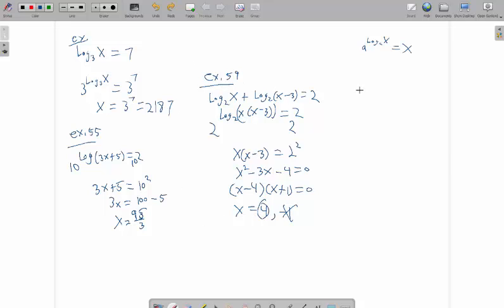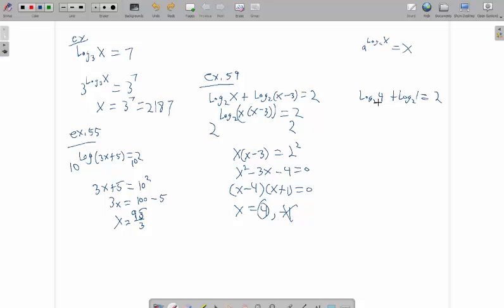You plug in log base 2 of 4 plus log base 2 of 4 minus 3, which would be 1. So log base 2 of 4 is 2. Log base 2 of 1 is 0. 2 plus 0 equals 2, and we're good.